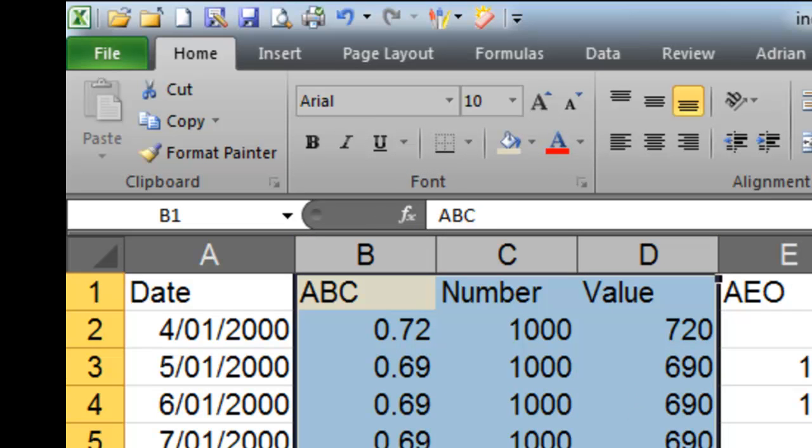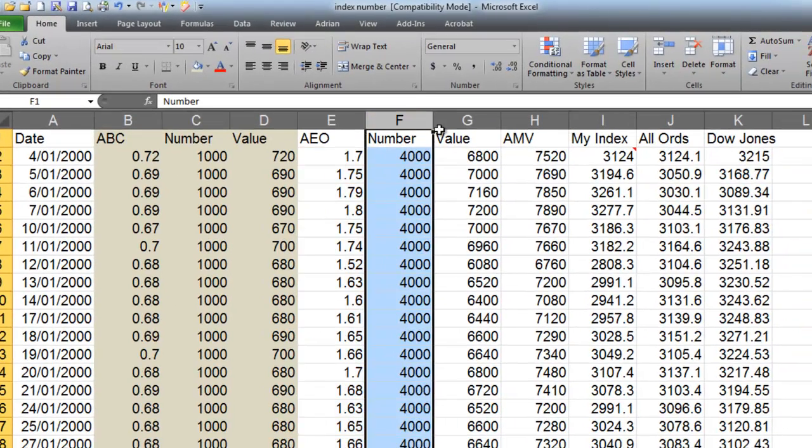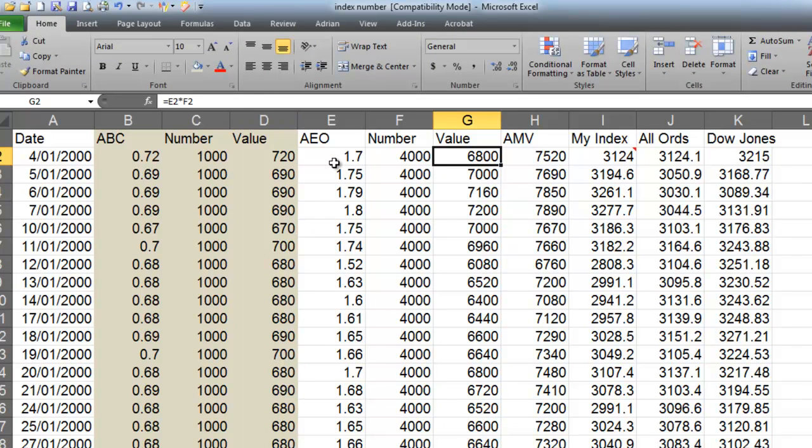Okay, my next one is AEO. Same deal. I've got the price, then I've got the number of shares, and I've got the value. The value is worked out by having E2 times F2, which is just these two columns times by each other.